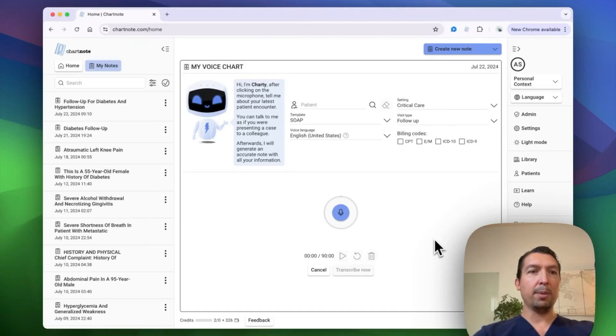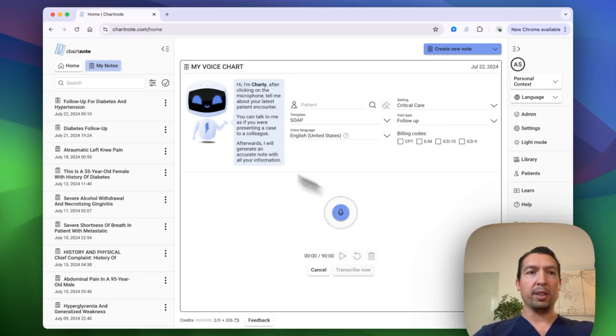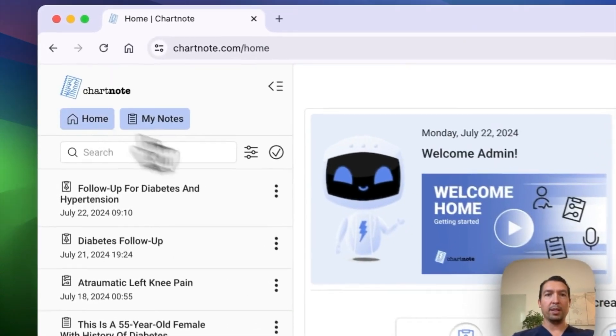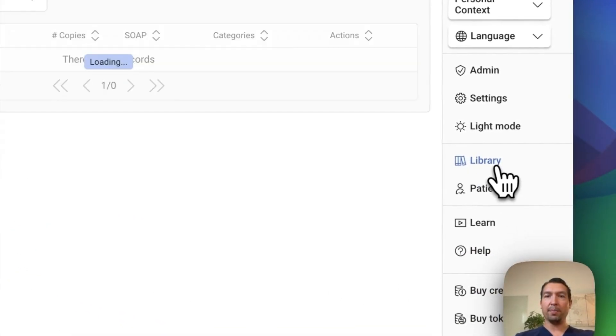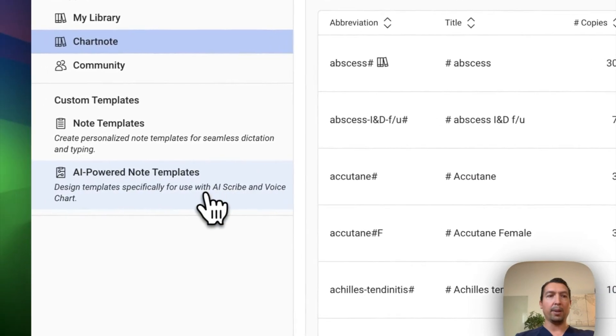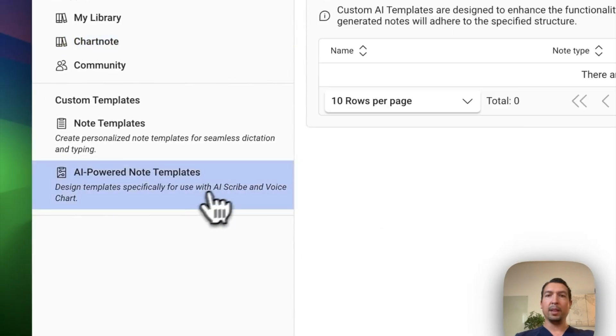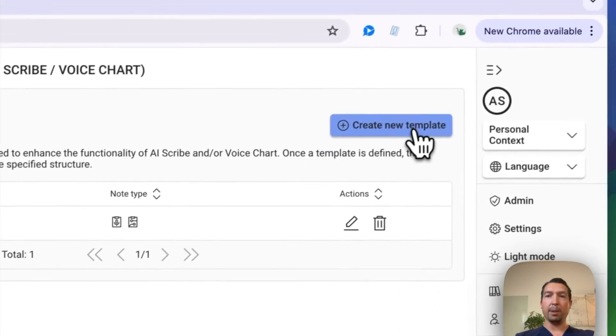Okay, well, let's do another demo of the custom AI node templates. Once you're in the homepage, you're going to click library, go to the AI power nodes and create a new template.